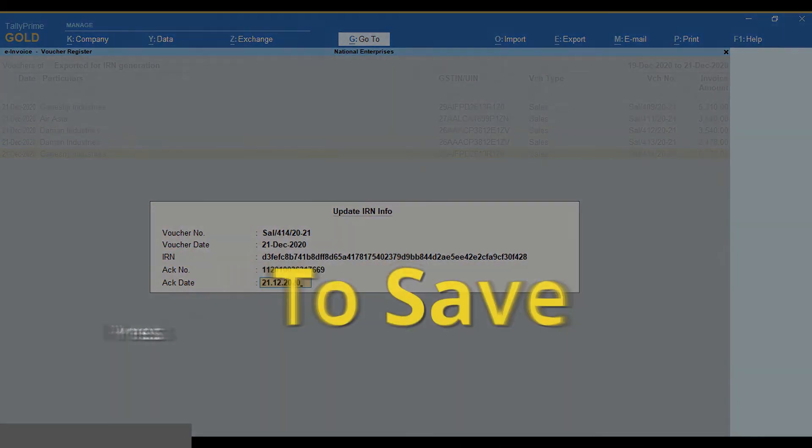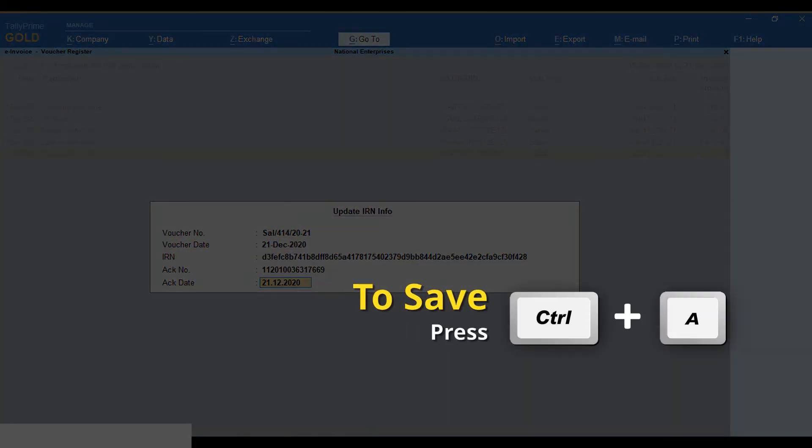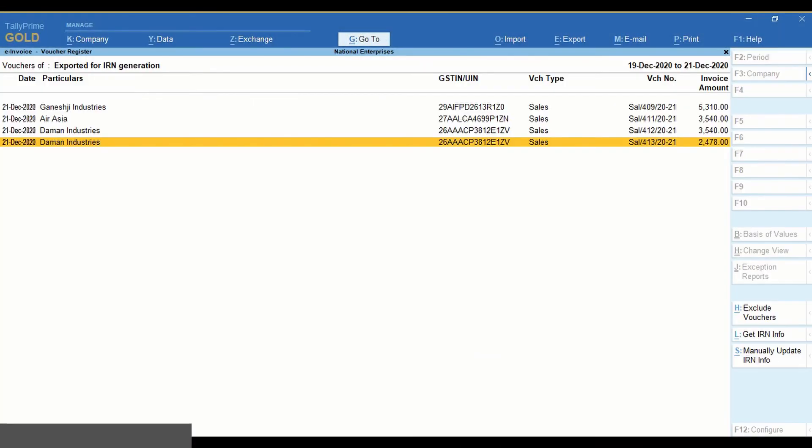Press Ctrl-A to save. The IRN info is updated in the voucher.